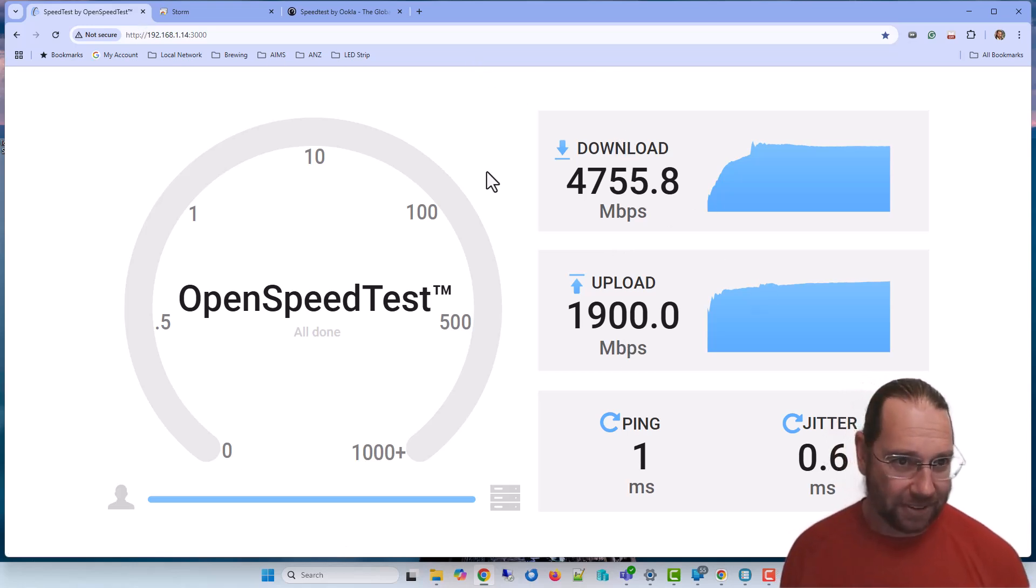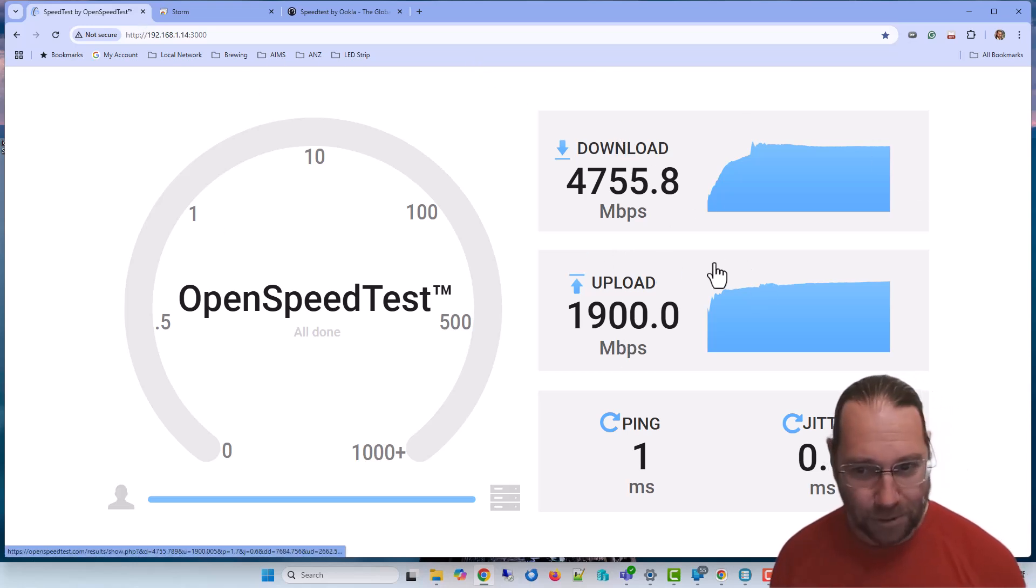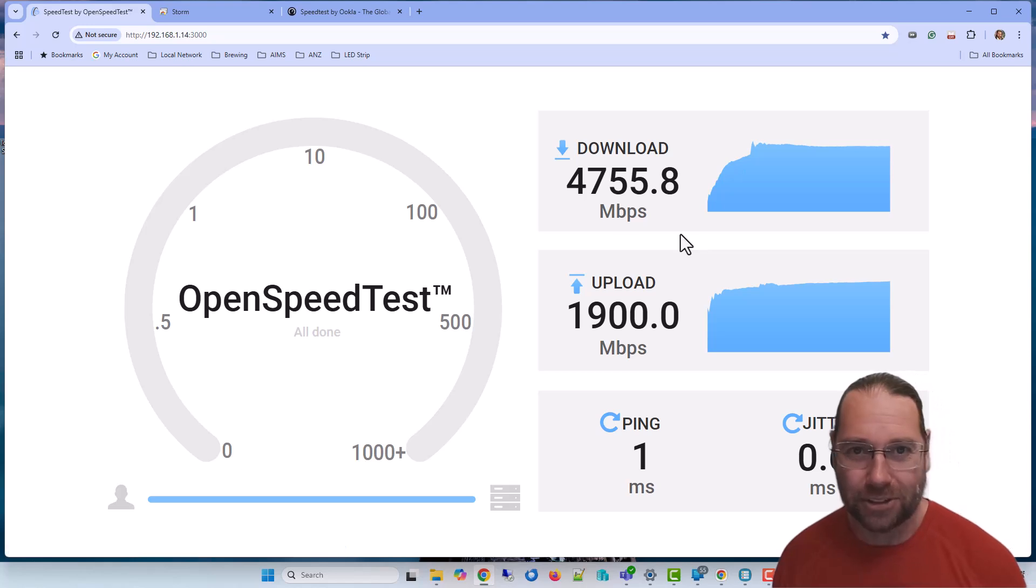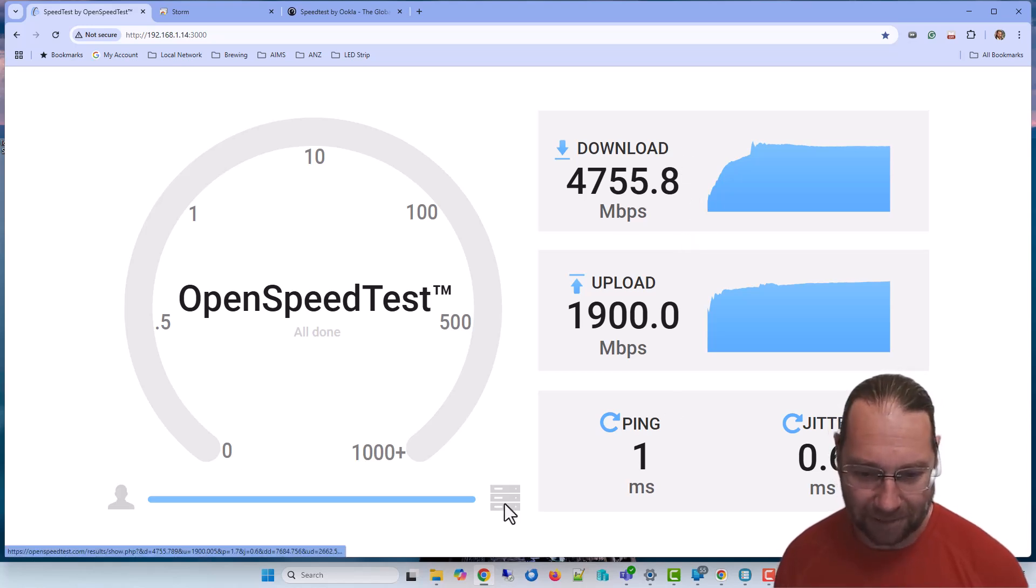This comes out about 1.8 uploading, which is not particularly exciting. Well, it is pretty good actually for a local network, but considering I have two machines plugged into SFP Plus ports, so it's effectively a 10 gig connection between the two of them, those numbers aren't overly exciting.